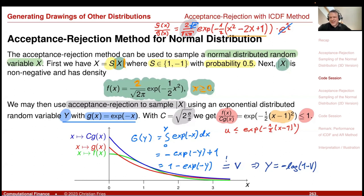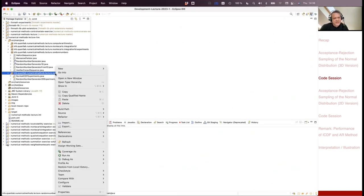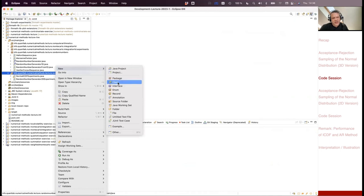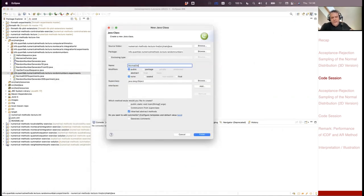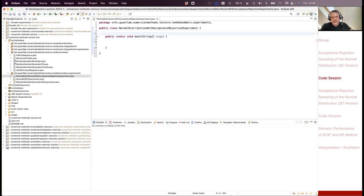Let's try a small experiment in our project. Let's call it normal distribution with acceptance-rejection experiment. I define the number of samples — let's use 10 million. My first test is acceptance-rejection using Mersenne Twister, the version that uses three uniforms.